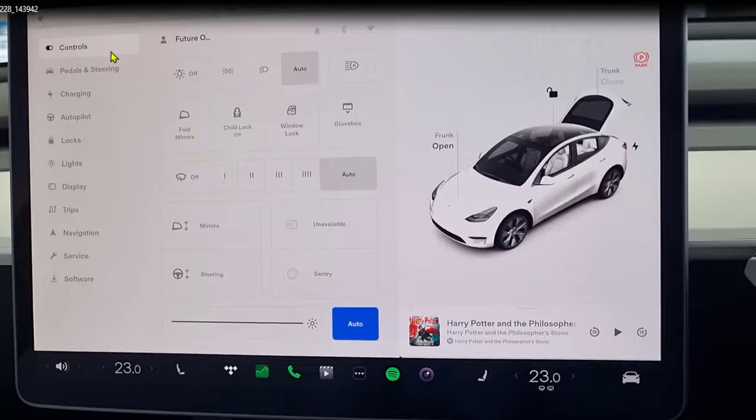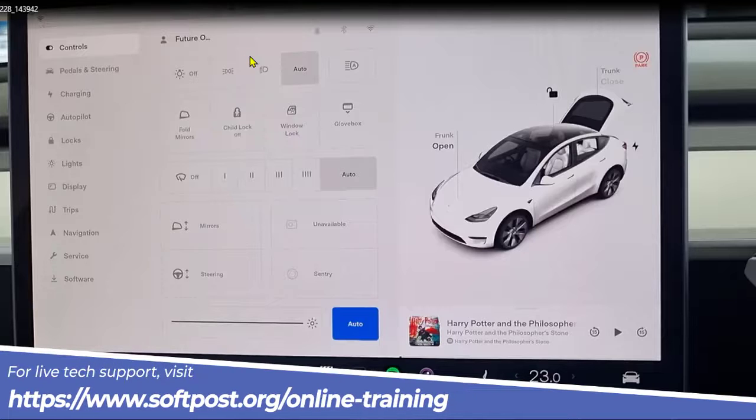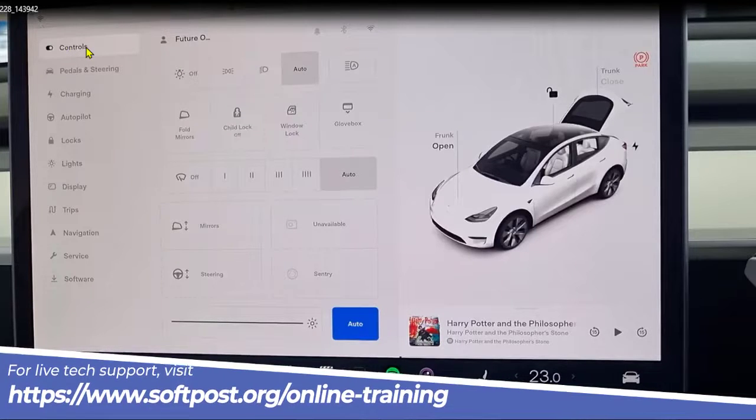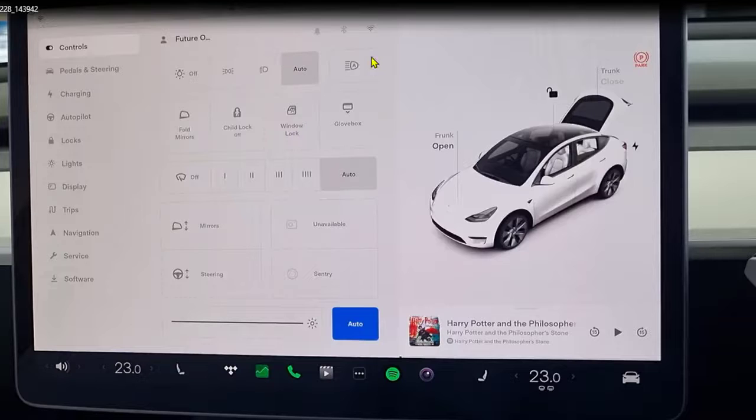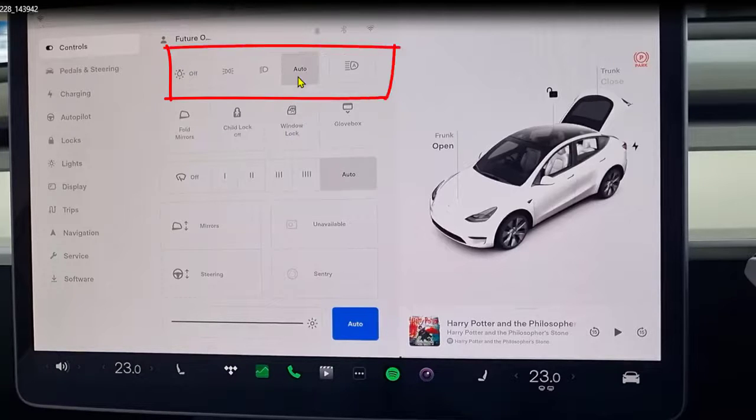On the left hand side you can find this controls. So by default the controls tab is open, but in case it is not, just tap on this. And then on the right hand side you will see this headlight settings.